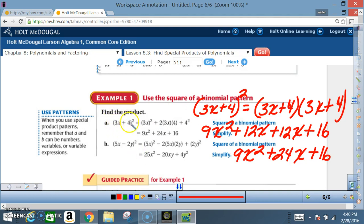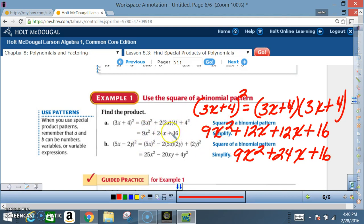So we square the first term, square the last term, then multiply 4 times 3x to get 12x, times 2 gives 24. We get the same first term, last term, and middle term — but the pattern does it in basically one step versus three or four steps with FOIL.